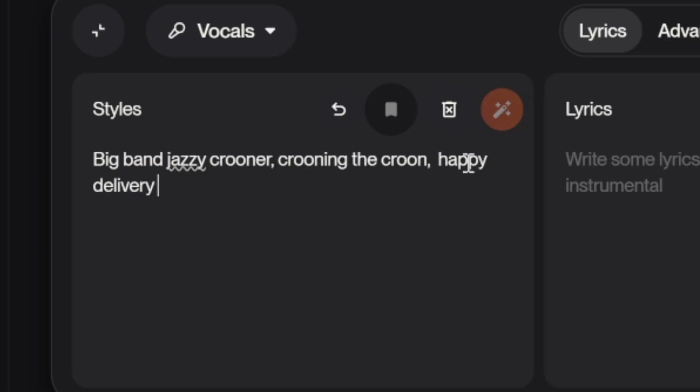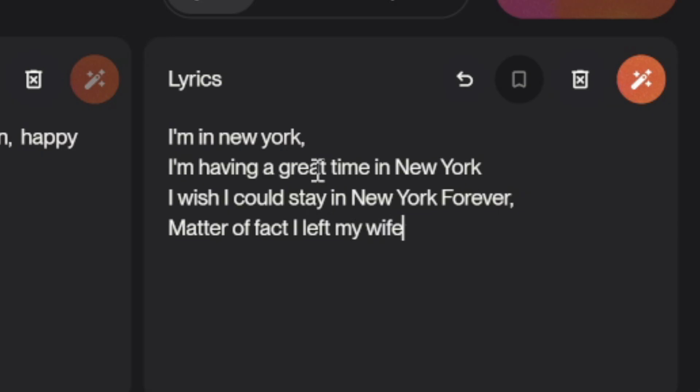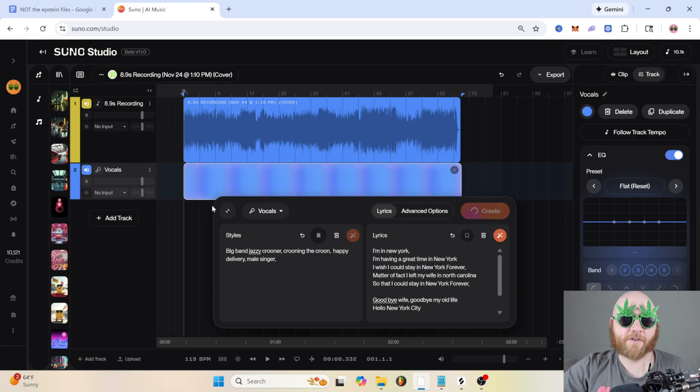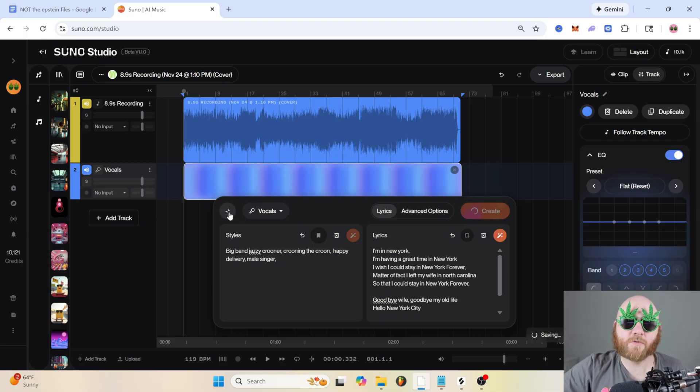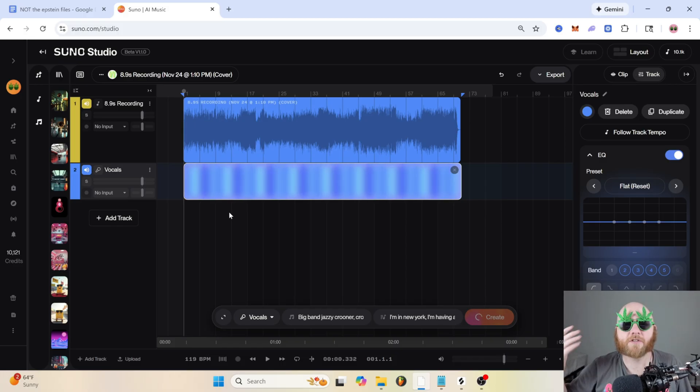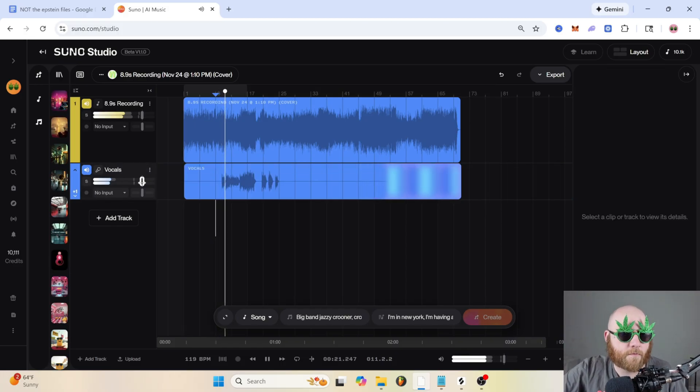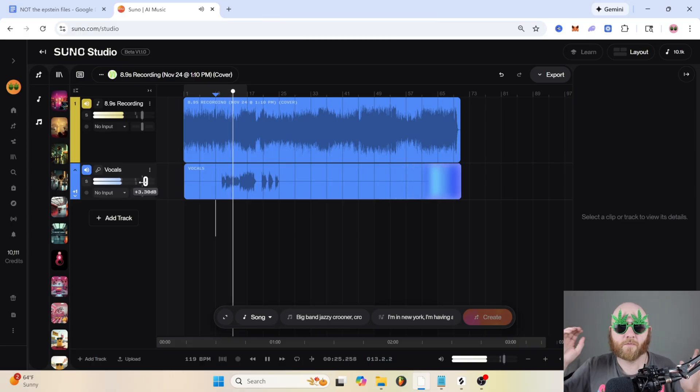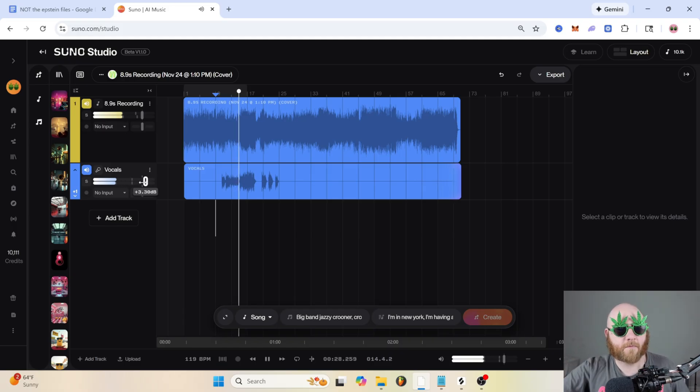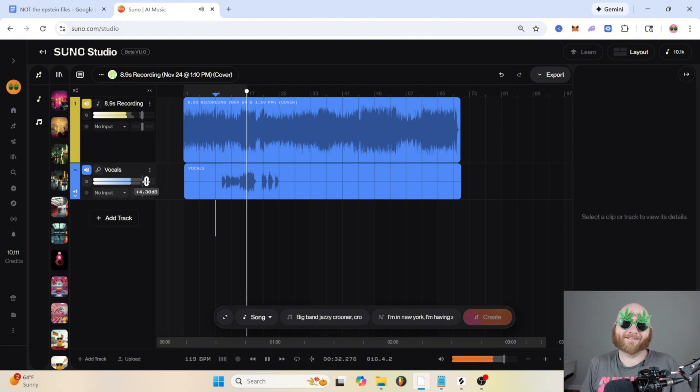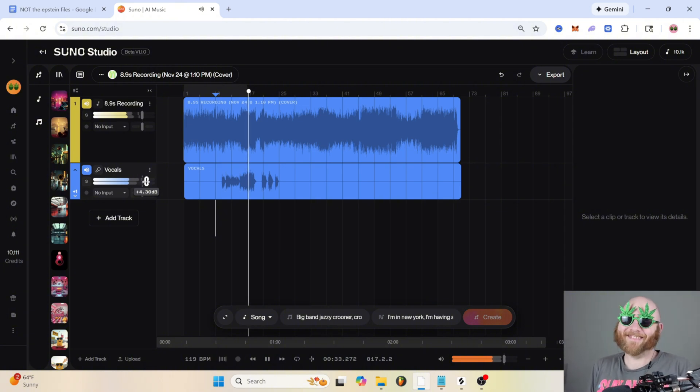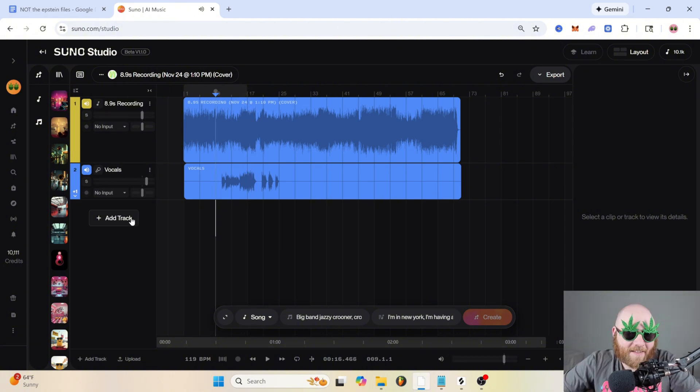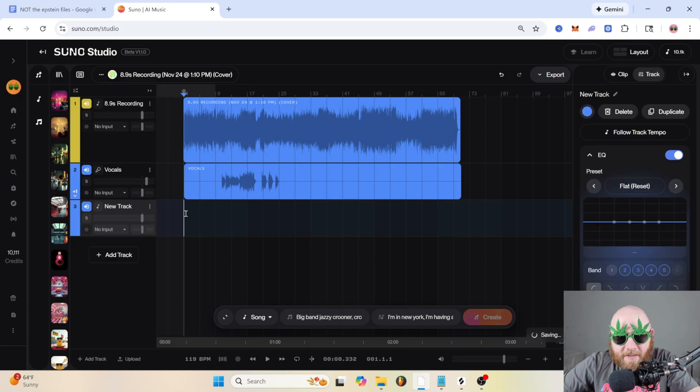So let's add a track, and let's say you just want to add some vocals to the song. Jazzy, crooner, croonin' the croon, happy delivery, male singer. 'I wish I could stay in New York forever, I left my wife in North Carolina so that I could stay in New York forever.' And then you hit create and then it'll create vocals all on one track by itself instead of an entire song.